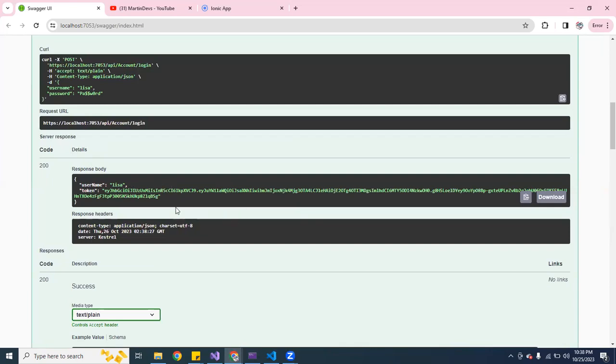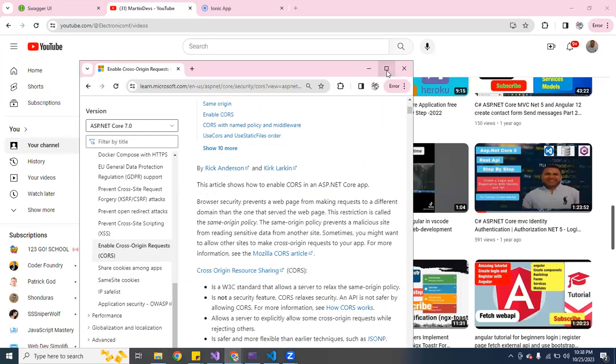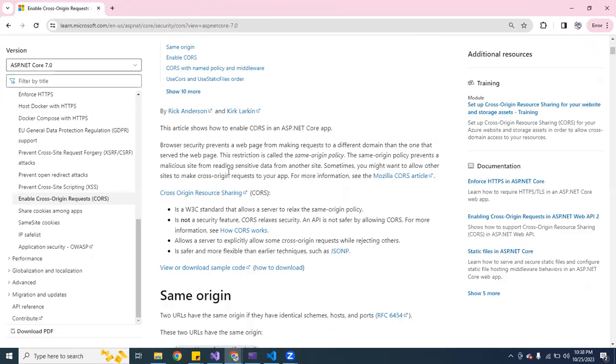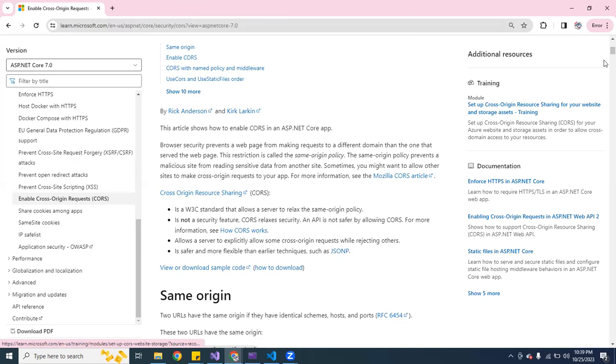So this is the back end. I am going to try to connect it to the front end, but in order to do that you have to enable the CORS. Here in Microsoft it says in order to enable the CORS it talks about browser security prevents a web page from making requests from a different domain. So the back end is in a different domain. It's a protection or restriction. The restriction is called same origin policy.